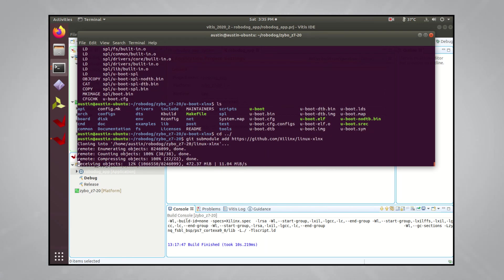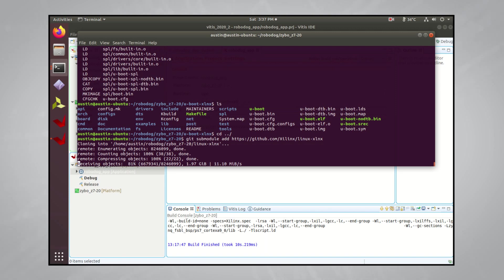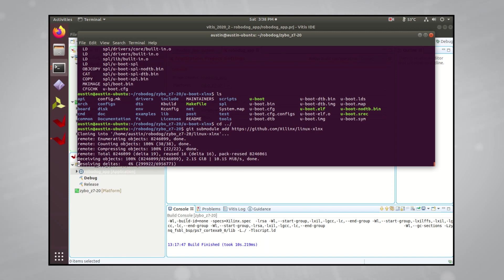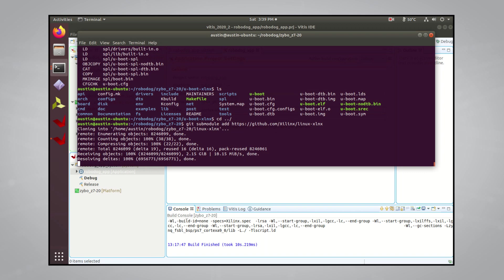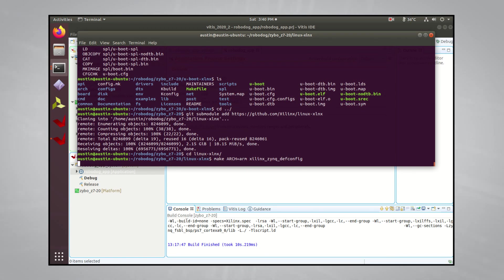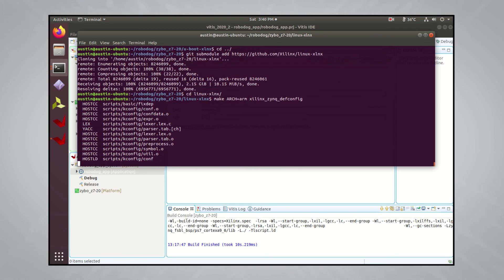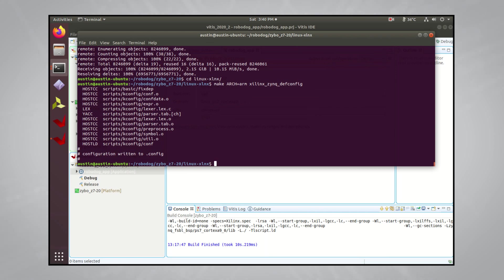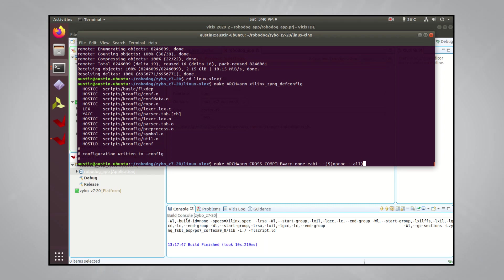Downloading this repo might take a while since there's a lot that goes into the Linux kernel source. After about 5 to 10 minutes, everything should be downloaded. And similar to what we did with uBoot, you want to tell the kernel build system what configuration you want to use. CD into the Linux Xilinx directory and run the following make command to tell the build system to use the Xilinx Zinc configuration file. Once the configuration file is in place, run the following command to tell the build system that your target architecture is an ARM, and you want to use an ARM-none-eabi cross-compiler to build the Linux kernel source on all of the cores available on your computer.